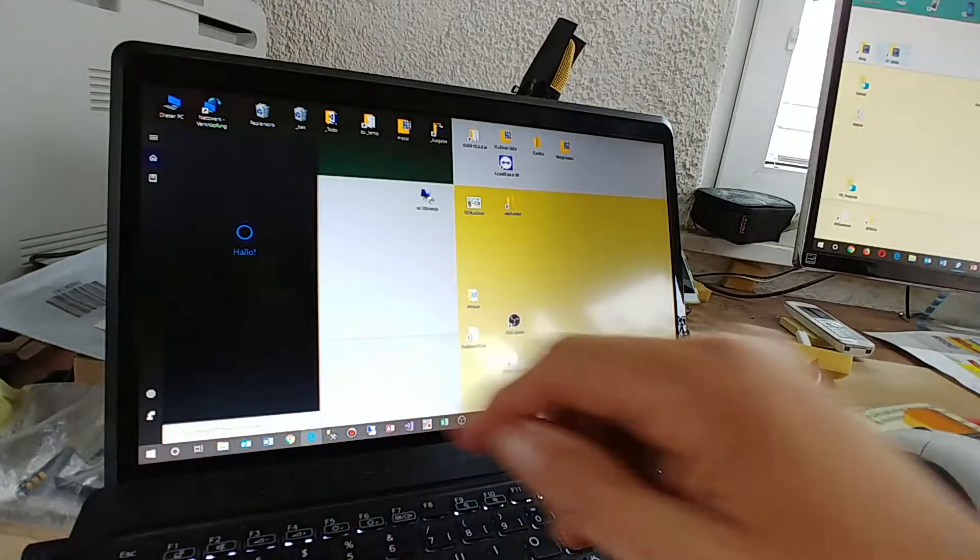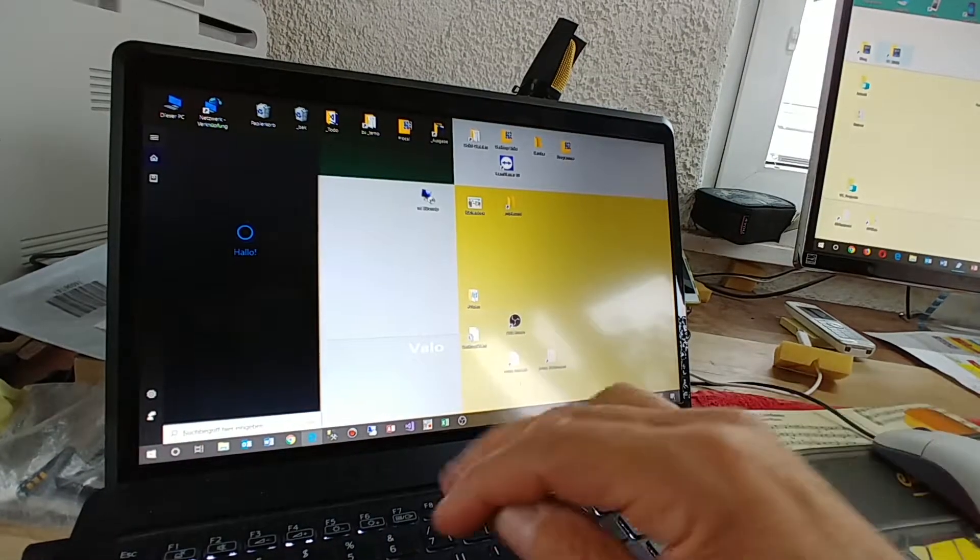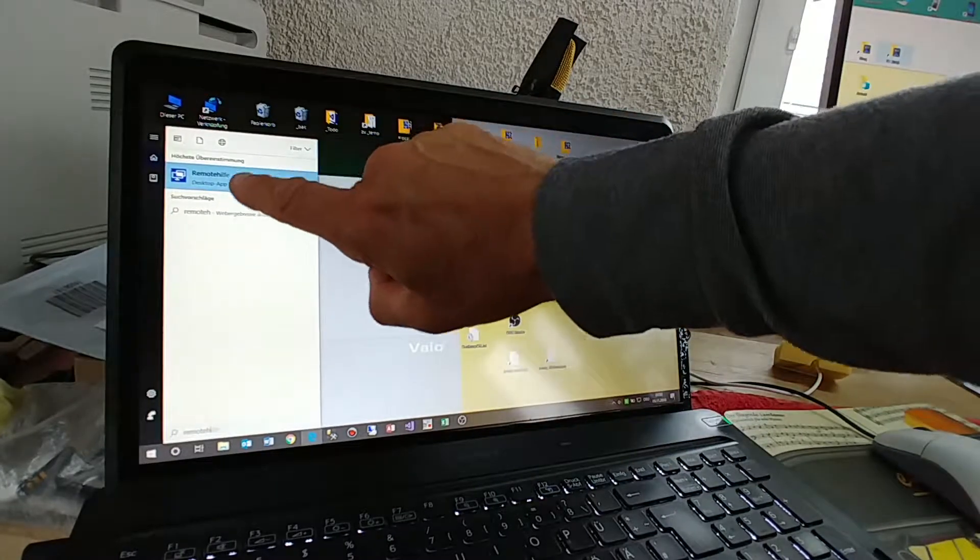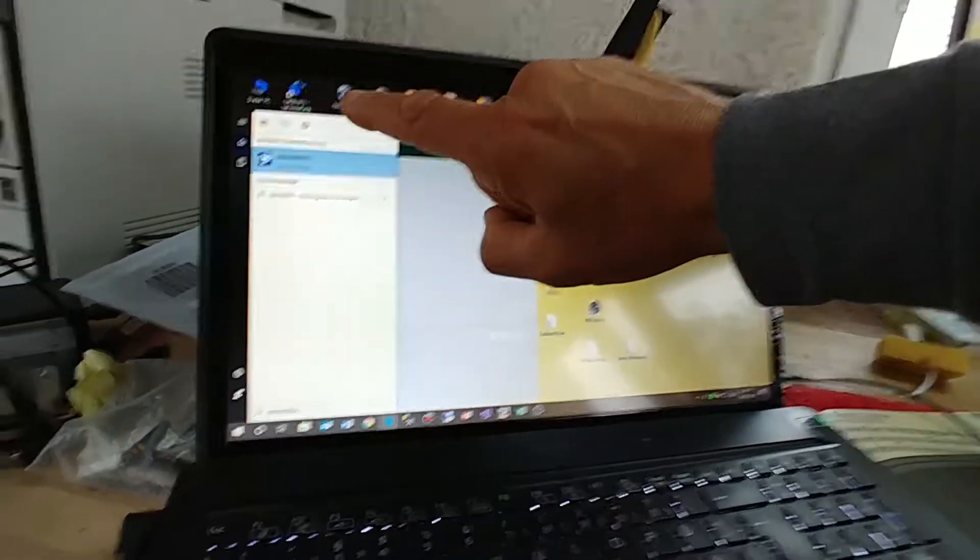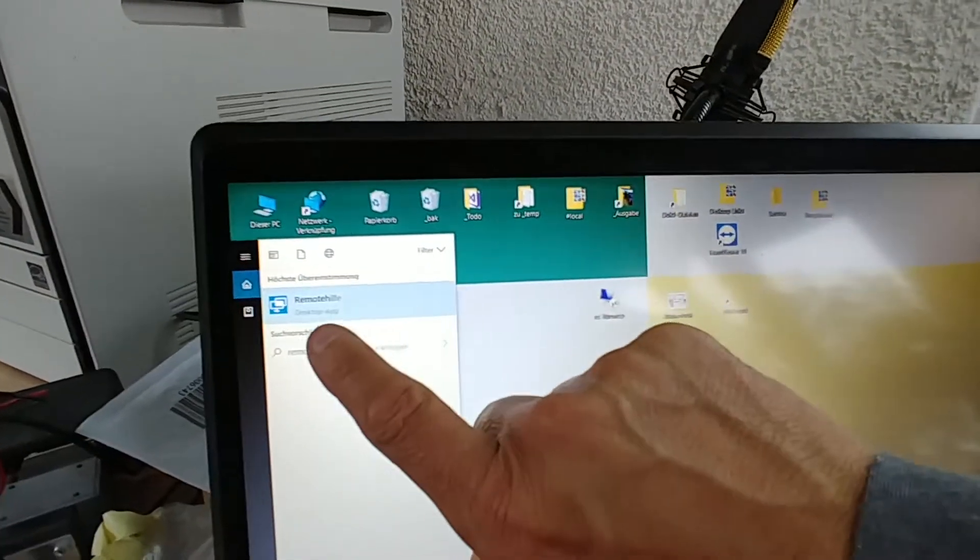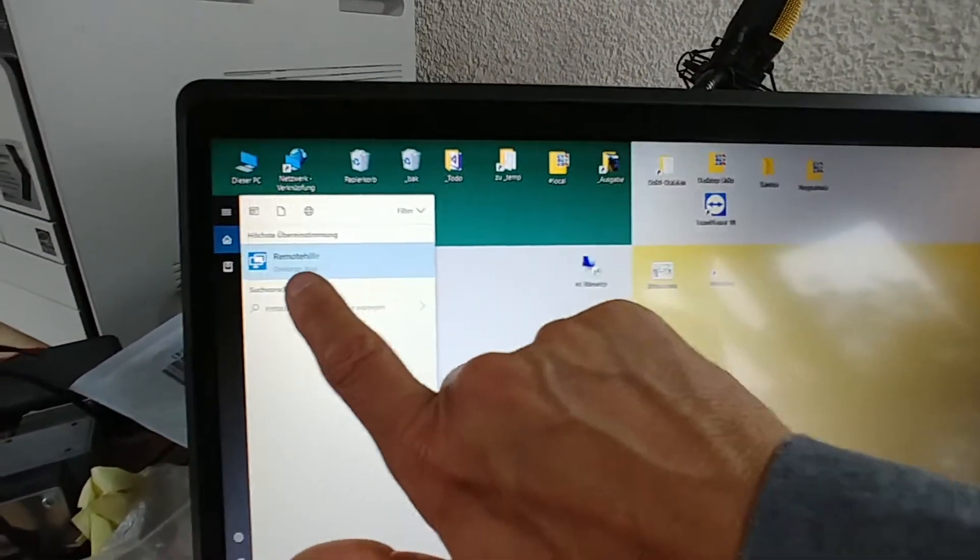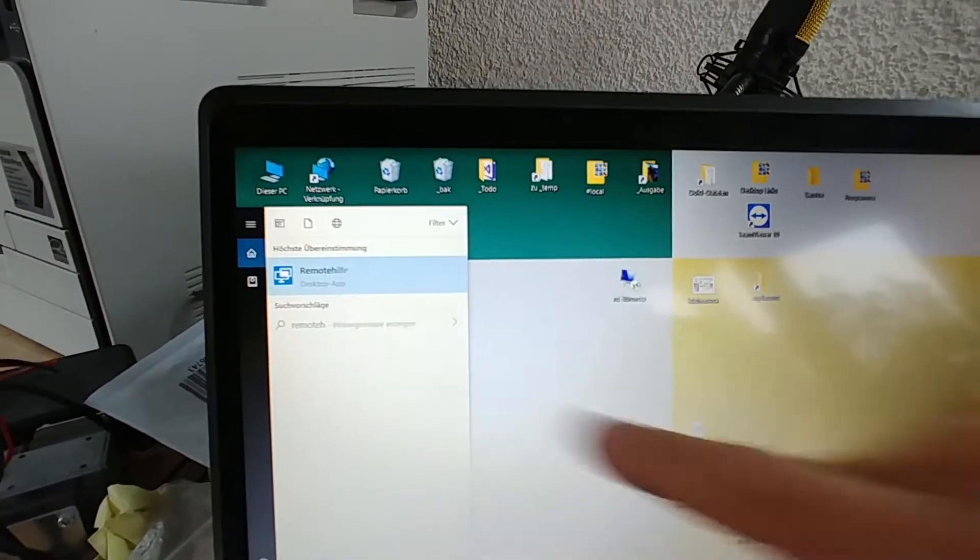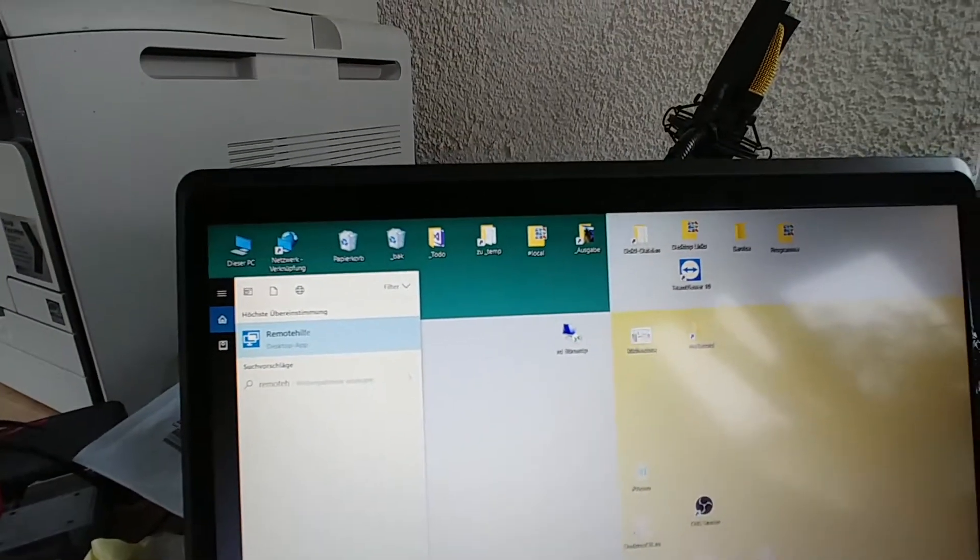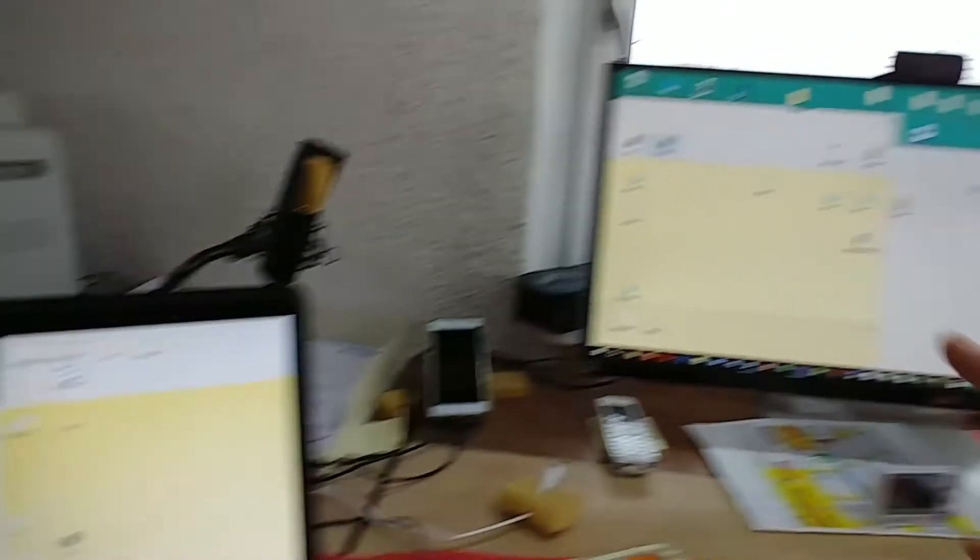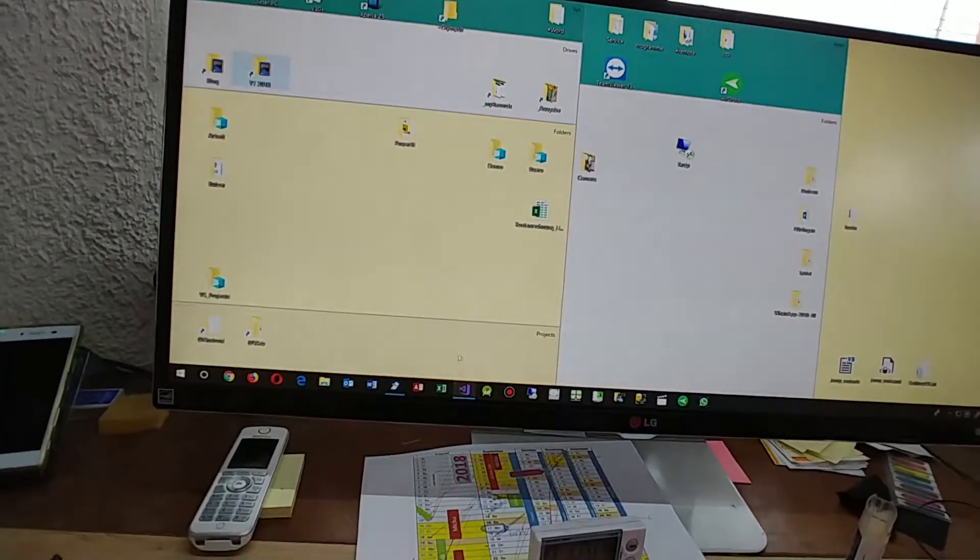Type in this field 'remote help,' then you see automatically that comes up a small help which says 'remote help.' Now this is in German but it's the same desktop app. So he started on his client machine the remote help and I did the same on my machine.